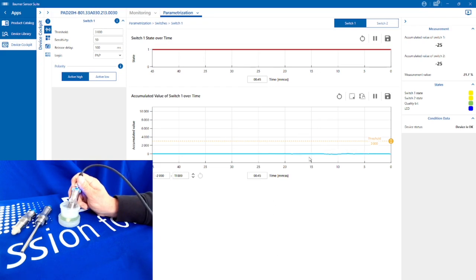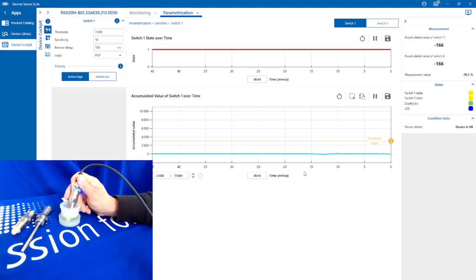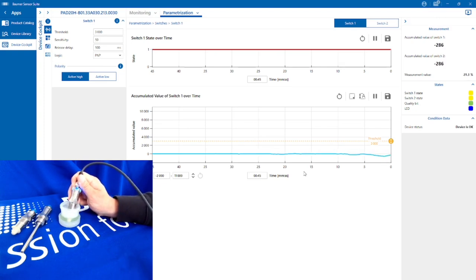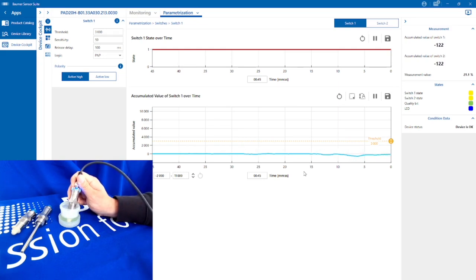You can see on the software here I've got the PAD20 immersed in a fluid that's got some washing up liquid in it, so it's just water and washing up liquid mixture, and I've generated a bit of foam on top. You can actually see the sensor change when it's introduced to the air or the foam on top.